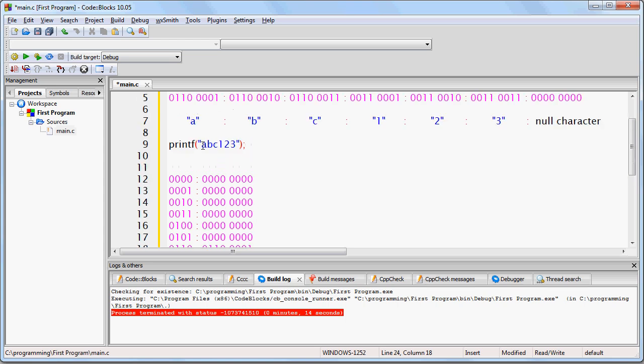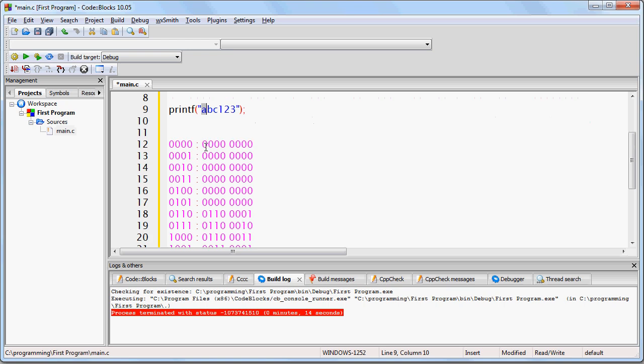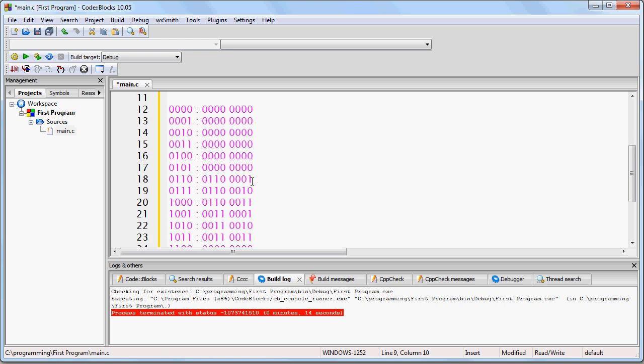So, what printf is actually going to do is it's going to first of all locate the memory address of the first character, which in this case is here. Then it's going to print that character.